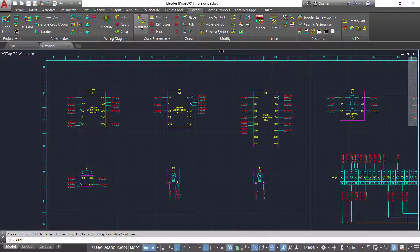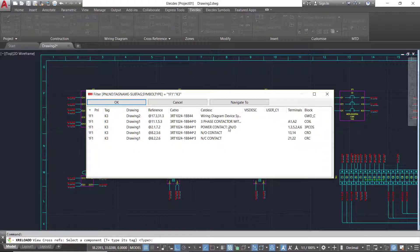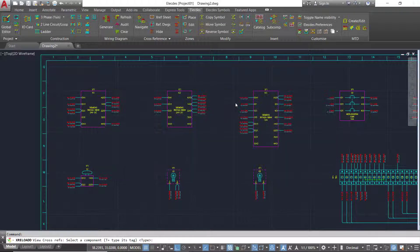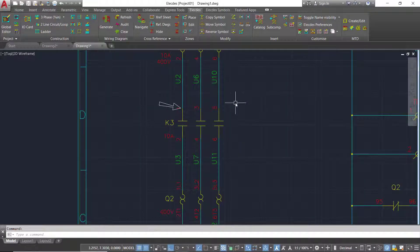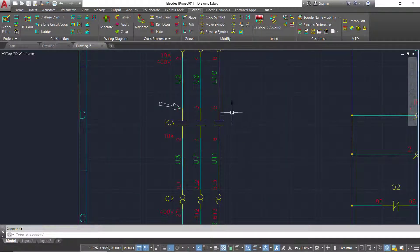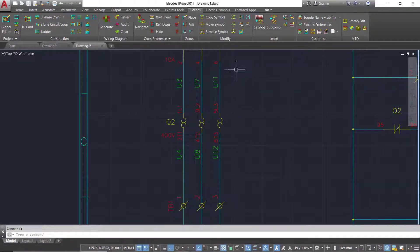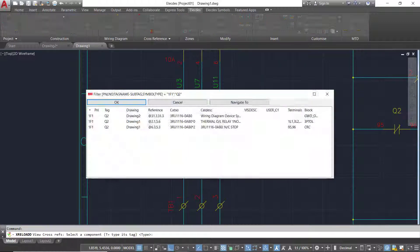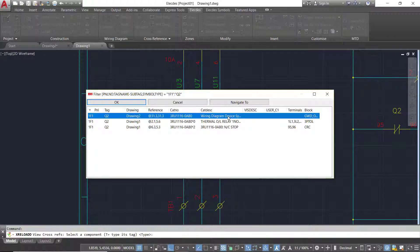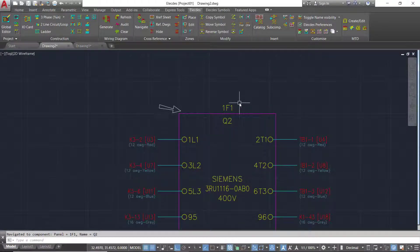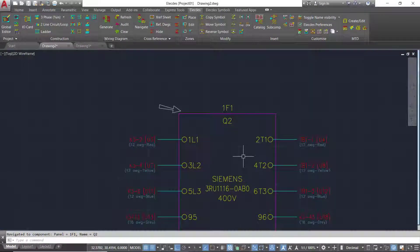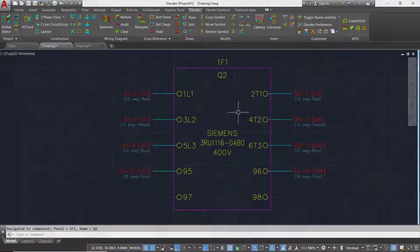You can navigate to the smart schematic version of a component from the wiring diagram and vice versa. An audit tool is also provided to easily and quickly detect circuit changes. One or many wiring diagrams may be refreshed in seconds if your circuit changes.